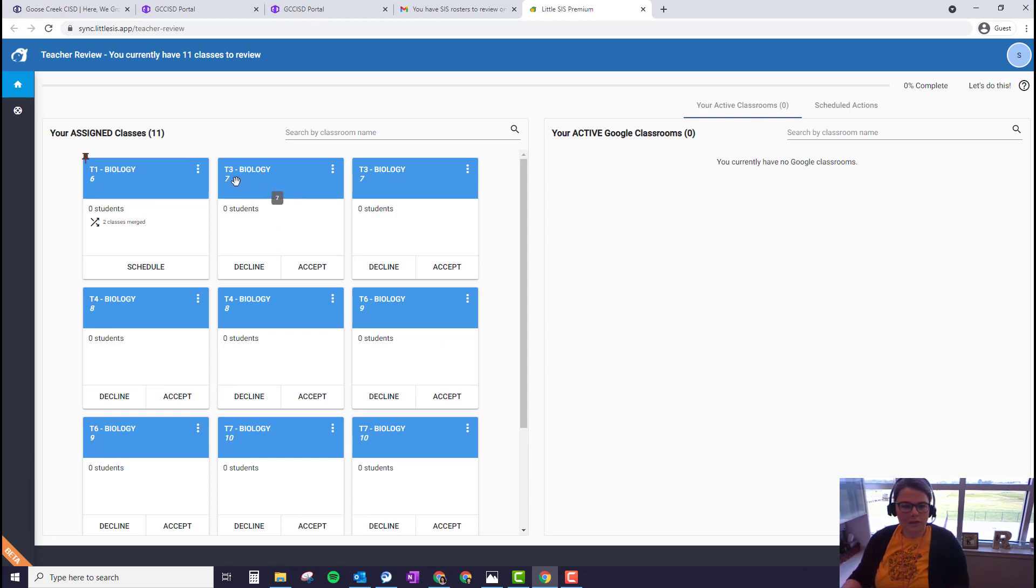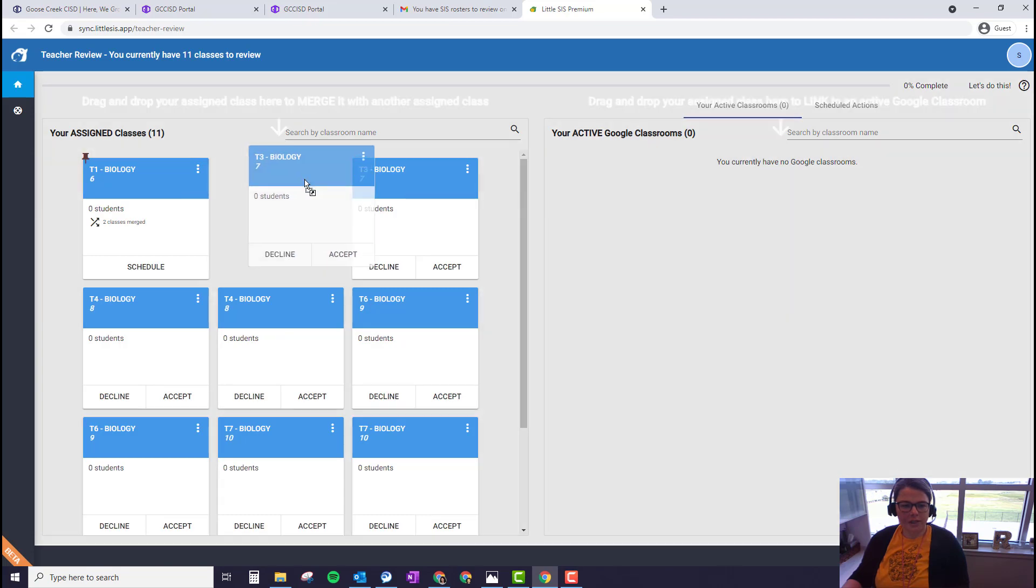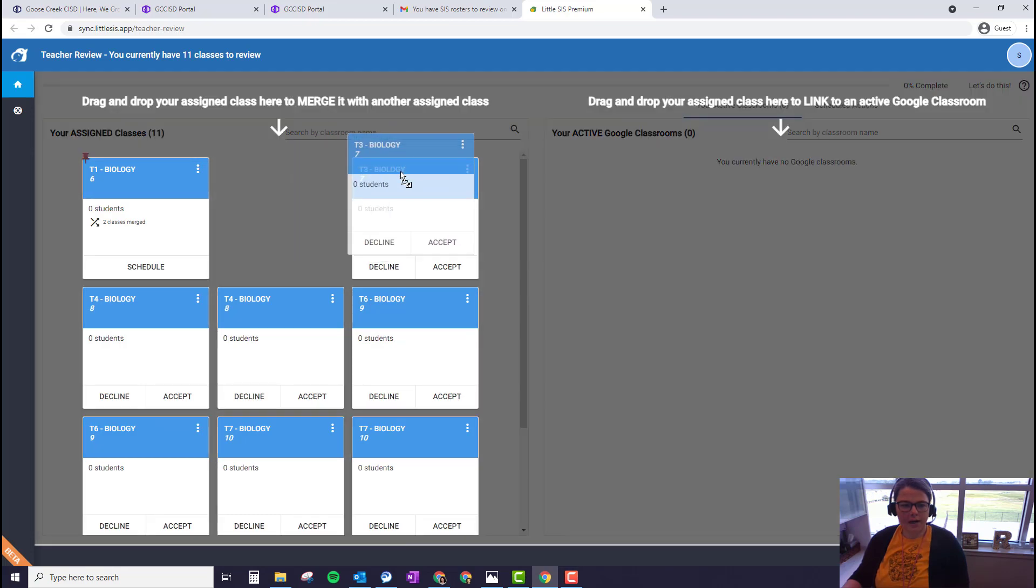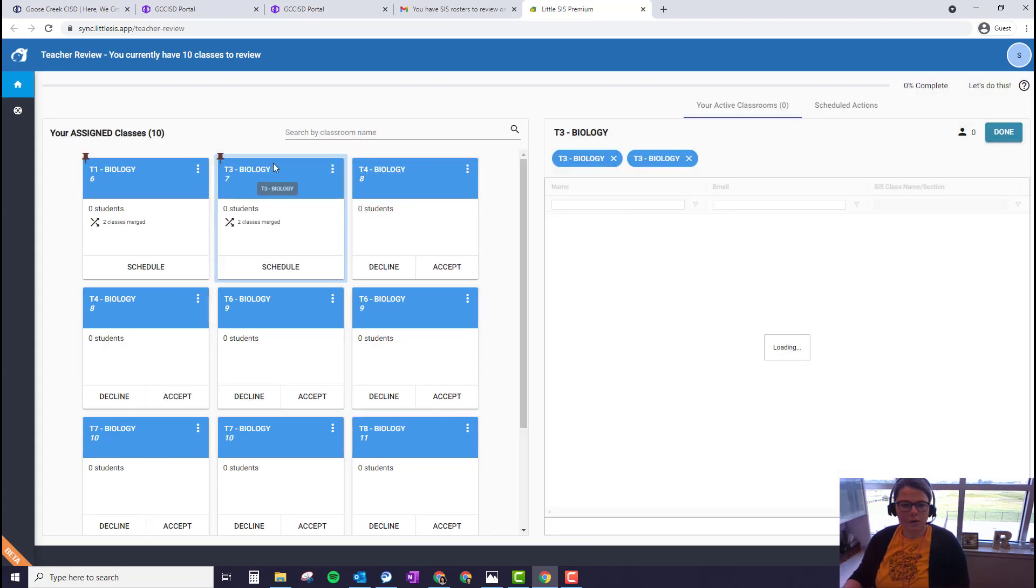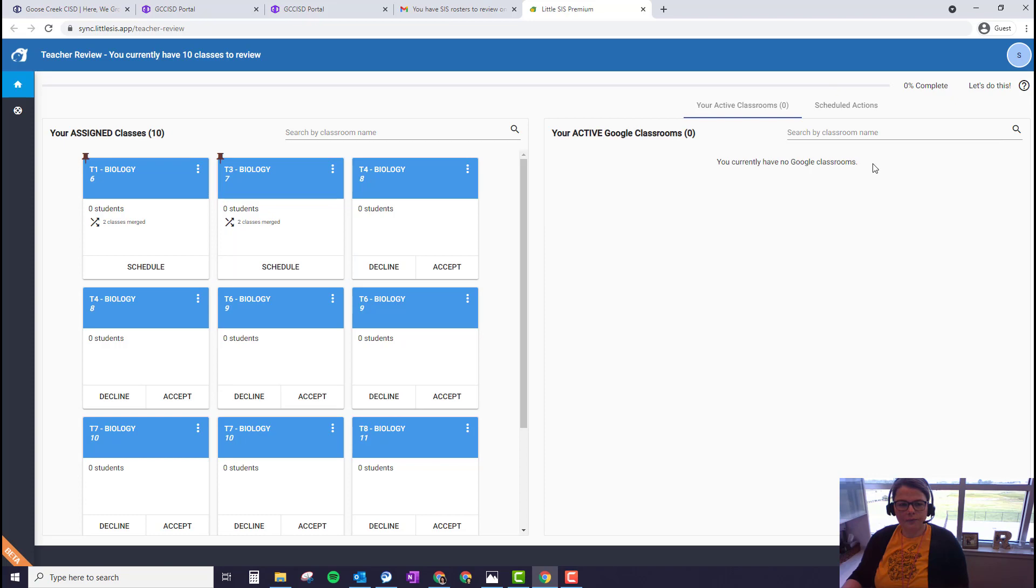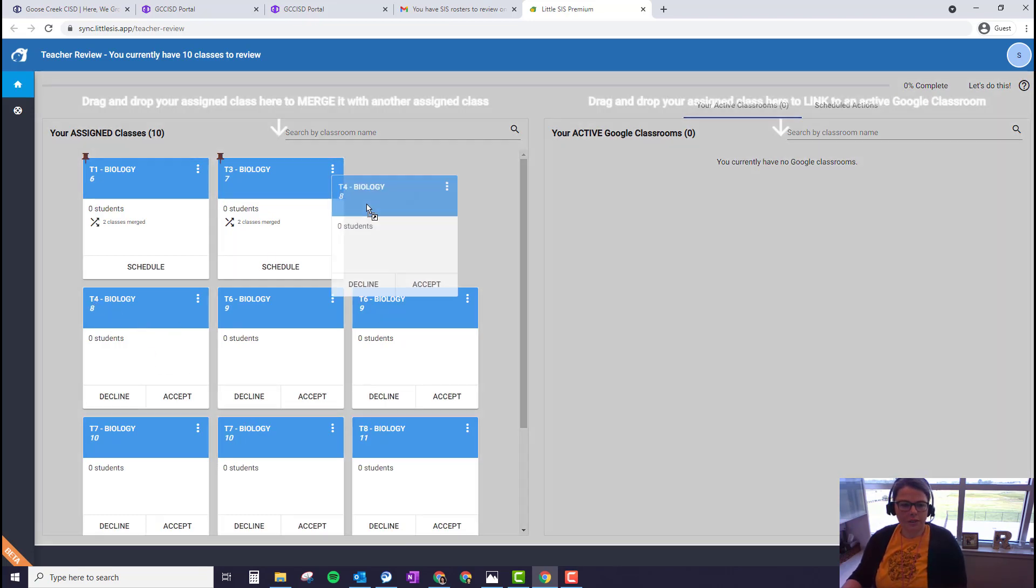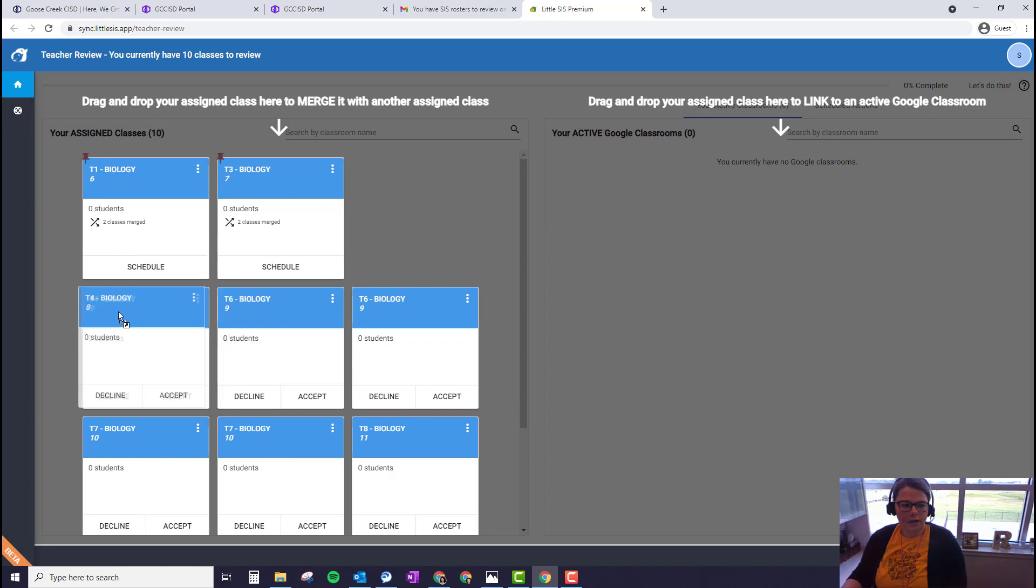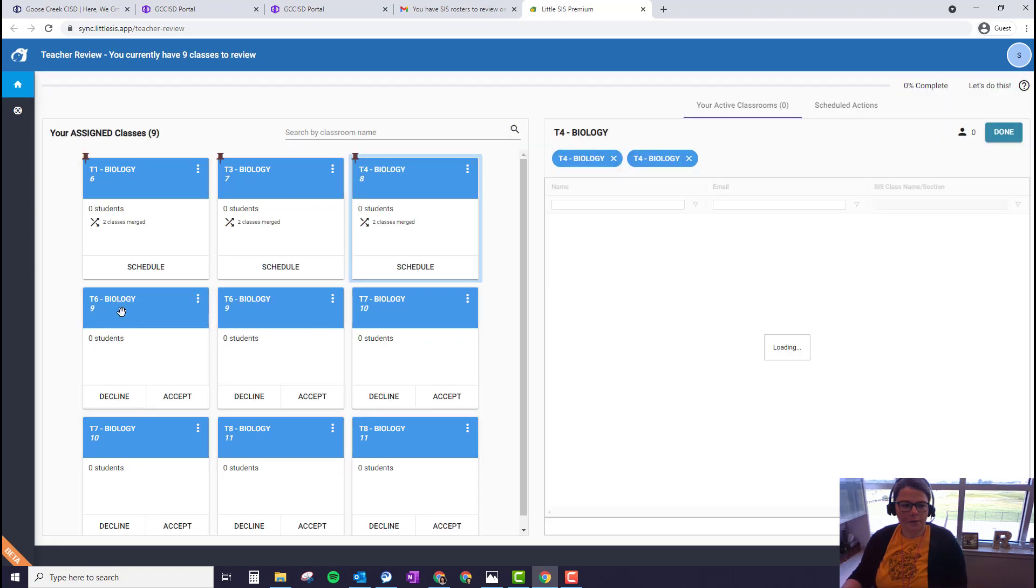So T3 period three biology and period three biology. We're going to drag and drop. Again, two classes merged. The pin is at the top. We're going to click done on the right and then we're going to merge again. Fourth period biology with fourth period biology. Drag and drop.